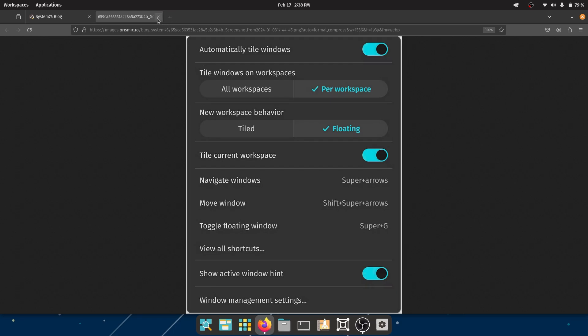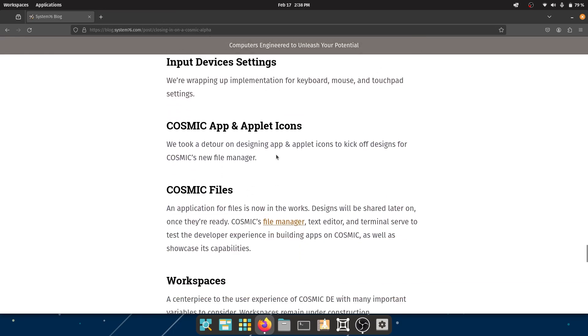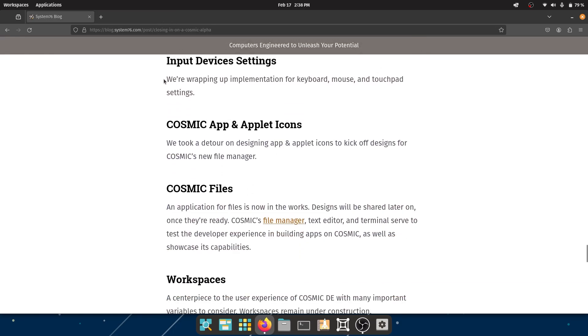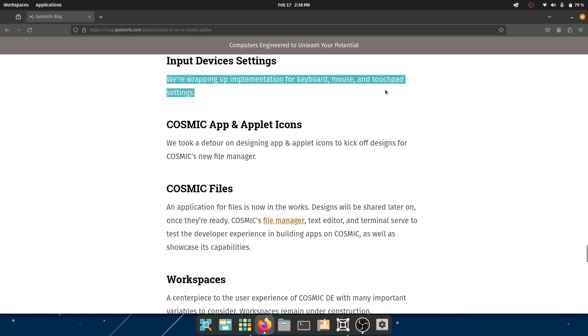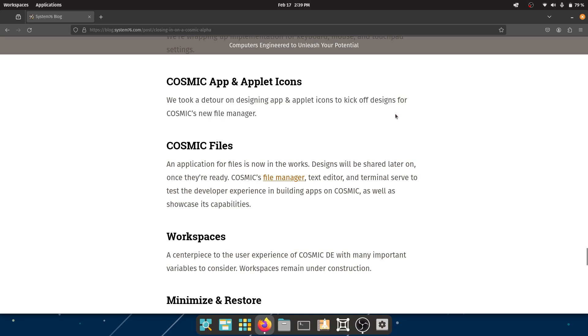Anyway, let's move on. Input Device Settings - the wrapping and implementation for the peripherals. COSMIC app and applet icons - they took a detour on designing app and applet icons to kick off designs for COSMIC's file manager.